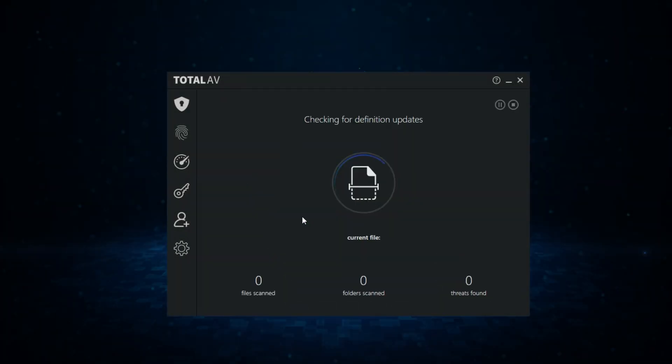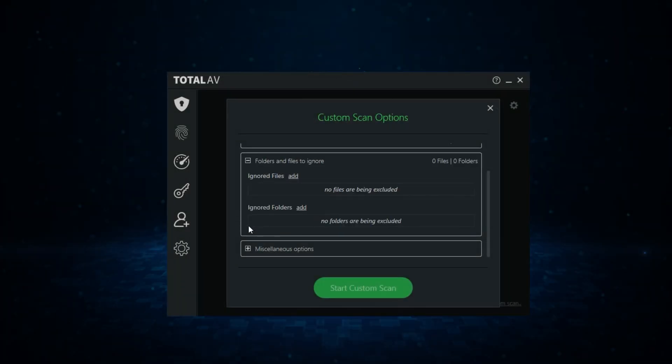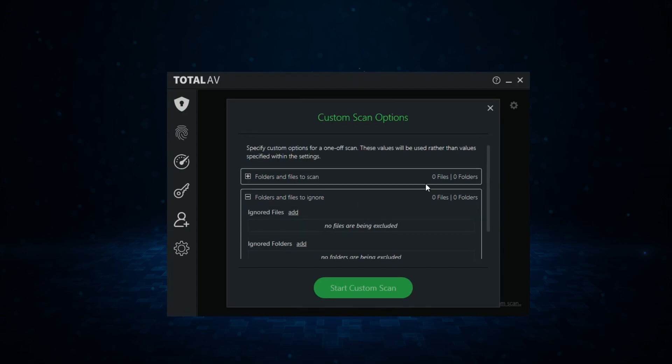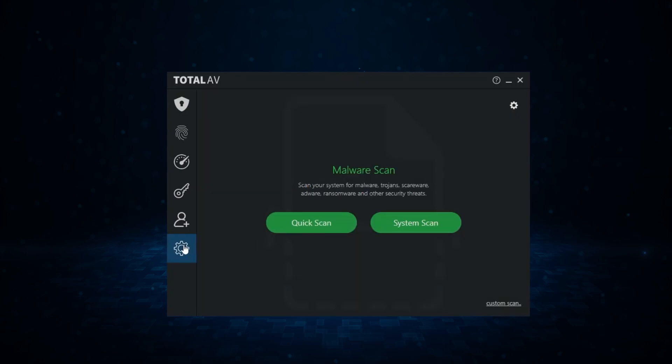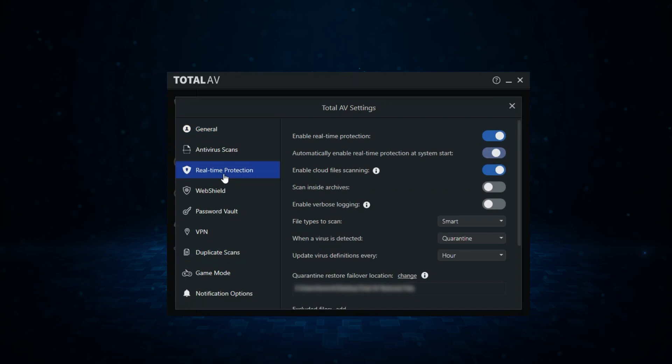Now, like I was saying earlier, if you're looking for a solid alternative to McAfee, TotalAV is definitely worth considering. It's user-friendly, lightweight, and offers excellent protection without bogging down your system.